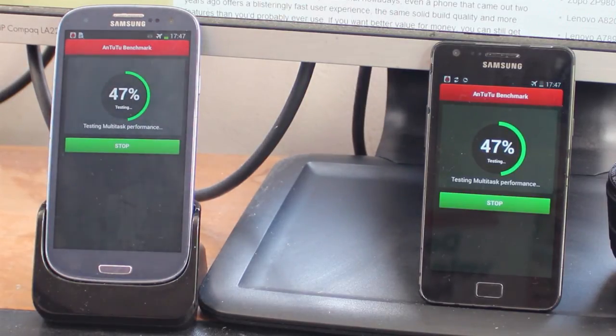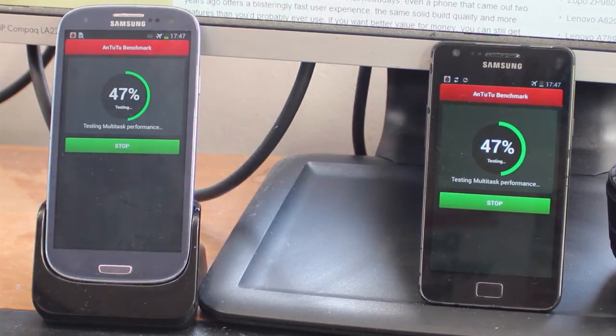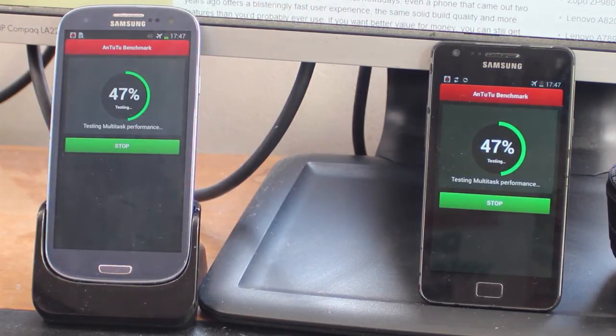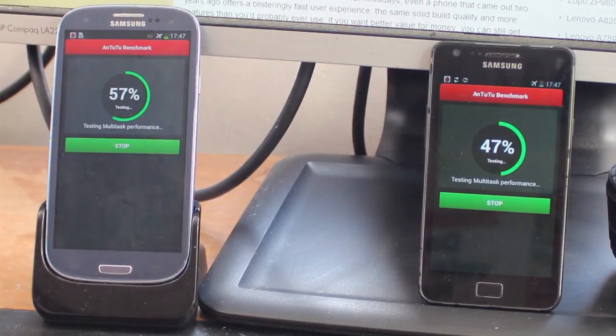So far the two phones are pretty much neck and neck getting through this benchmark but we'll see the actual statistics and test performance at the end and see how they compare.